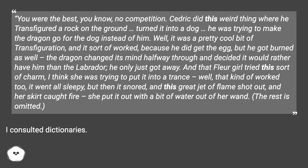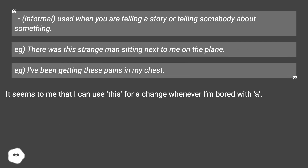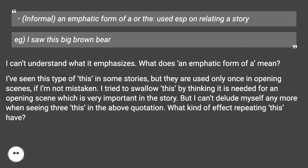I consulted dictionaries. [Definition 1] Informal — used when you are telling a story or telling somebody about something. e.g. "There was this strange man sitting next to me on the plane." e.g. "I've been getting these pains in my chest." [Definition 2] Informal — an emphatic form of 'a', used especially when relating a story. e.g. "I saw this big brown bear."